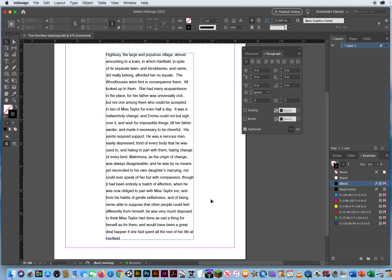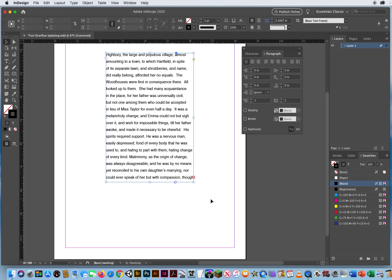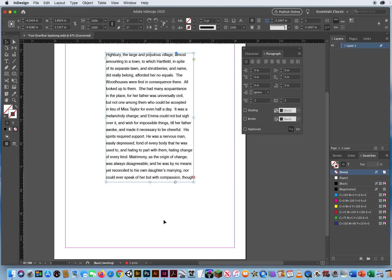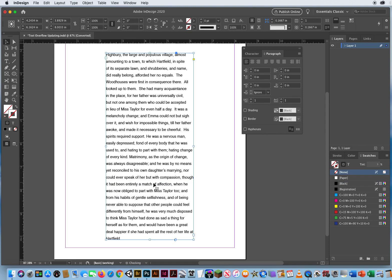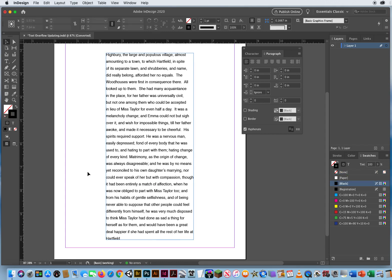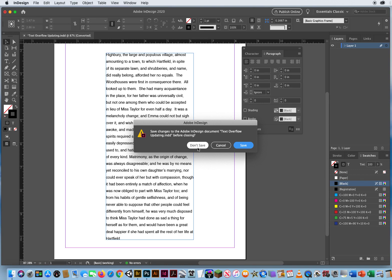That's it. Command-Z. If you see text overflow, select the box, double-click, don't click and drag, just double-click, and there we go. Instantly updating for text overflow here in InDesign.